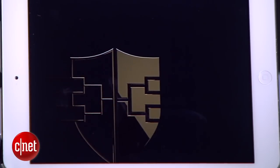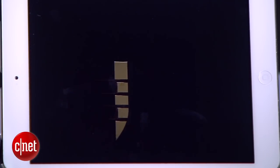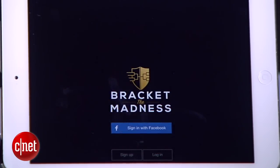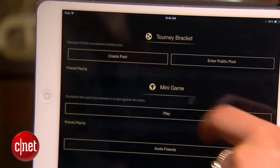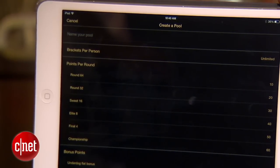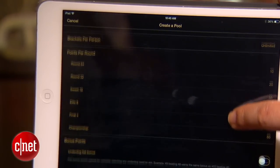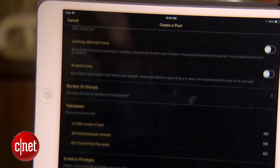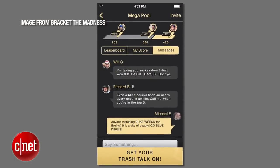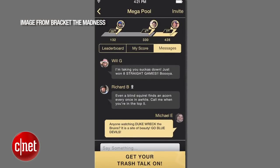If you're only going to download one bracket app this season, make the free Bracket the Madness the one. The app allows you to easily create bracket pools, fill out your teams, and share them with friends through social media. And once the games begin, have fun trash talking through the message boards.